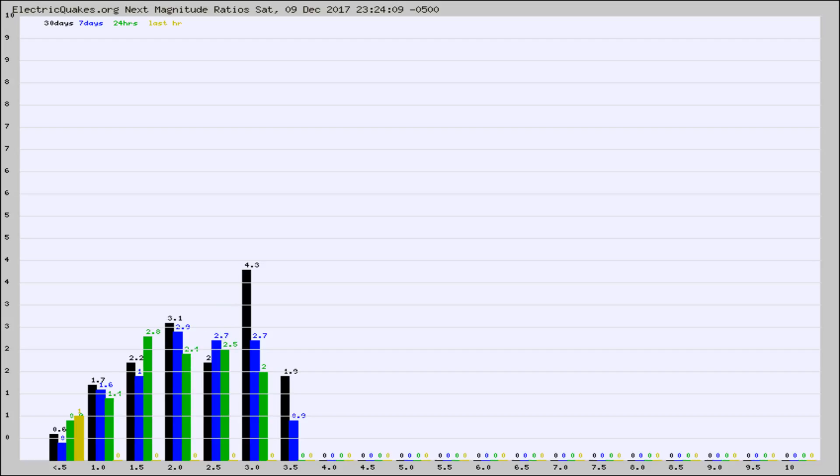Again, the black column is 30 days, blue is 7, green is 24 hours, and gold is in the last hour.